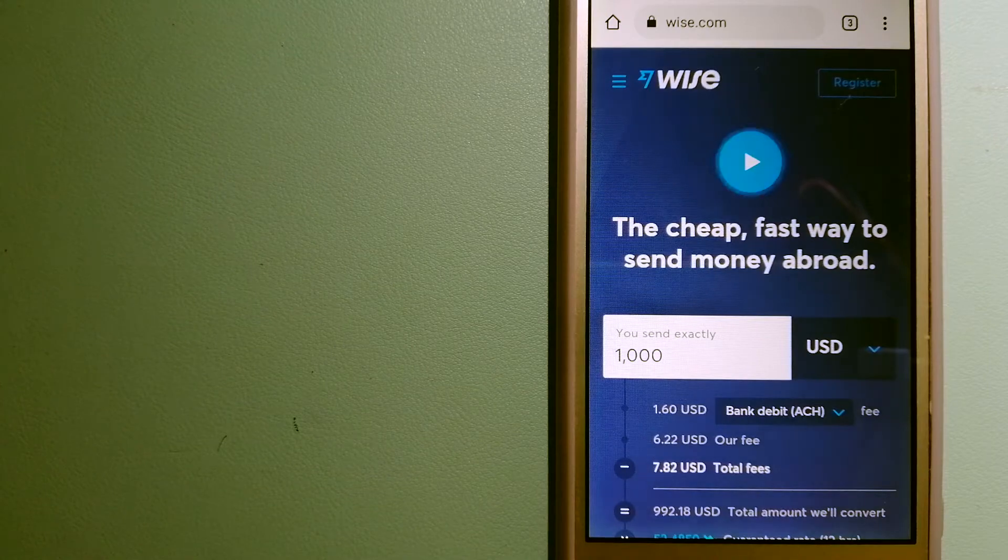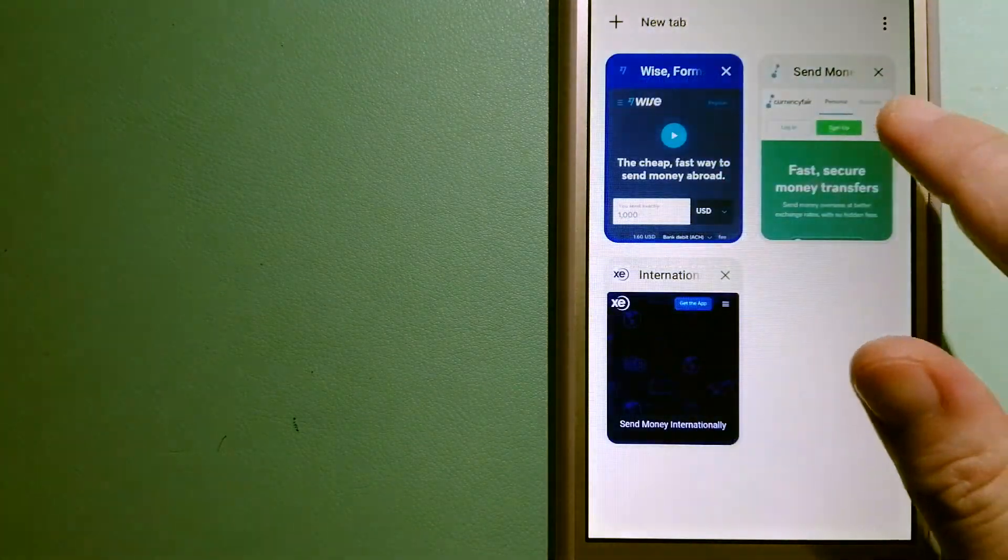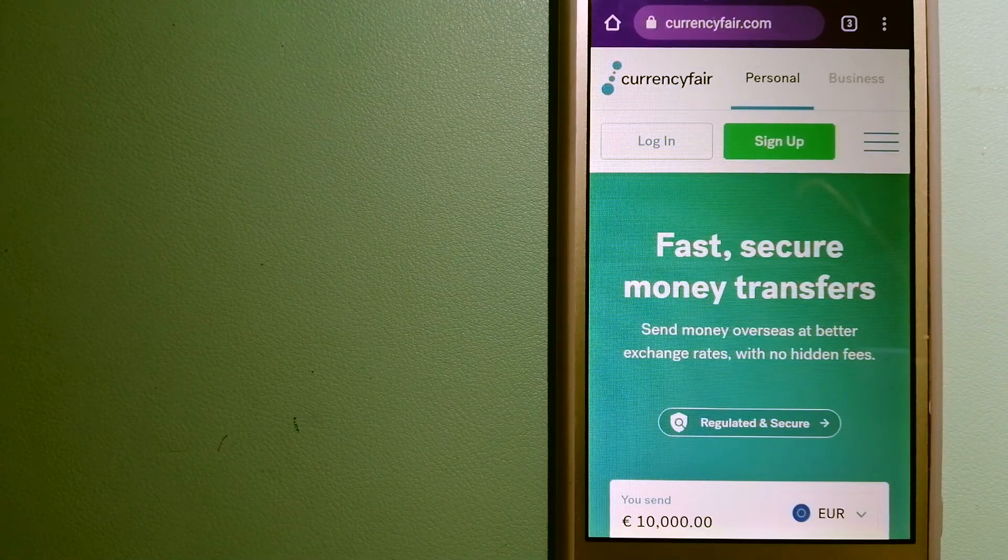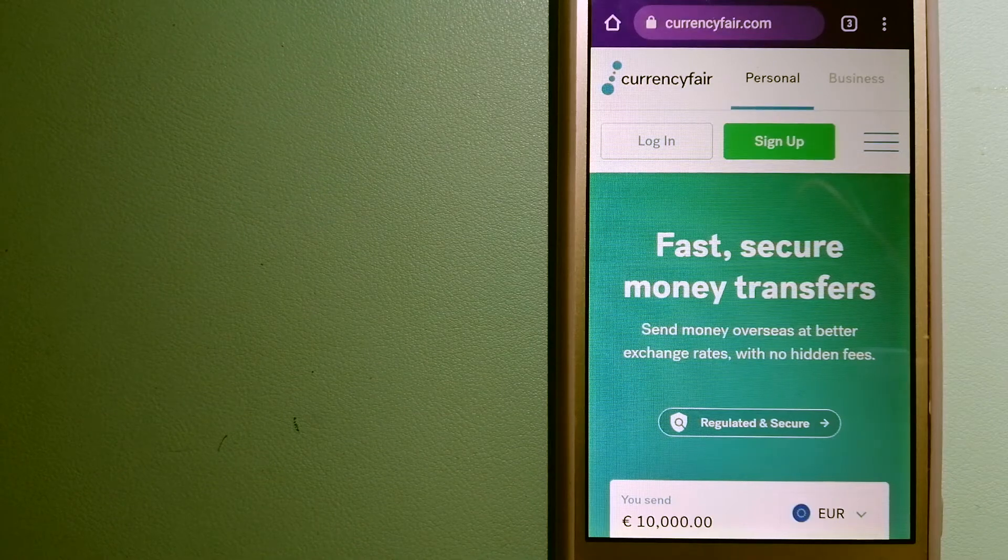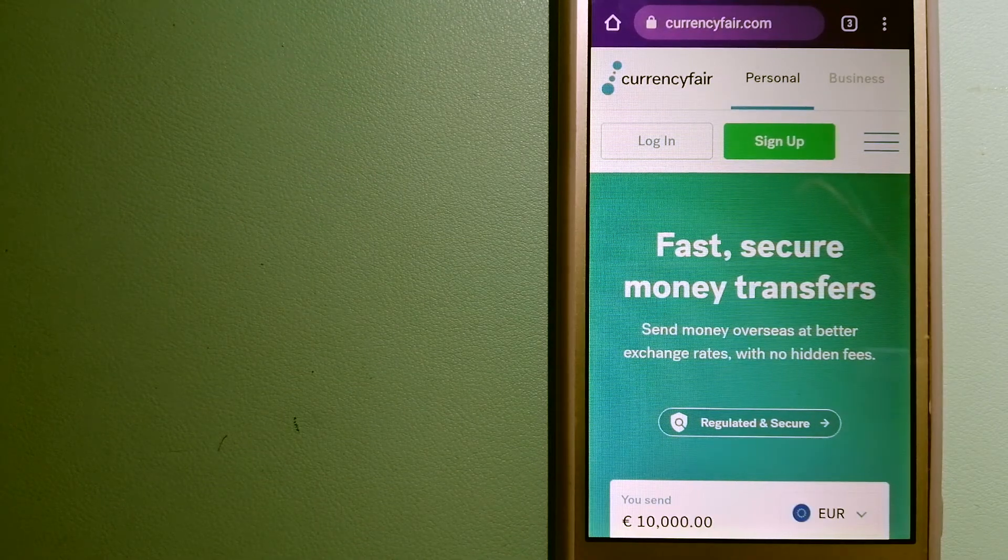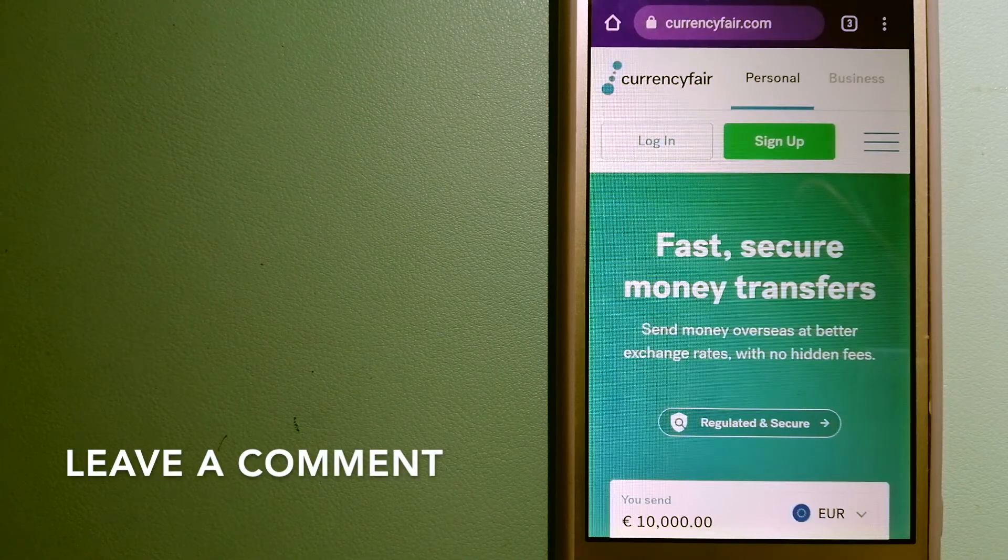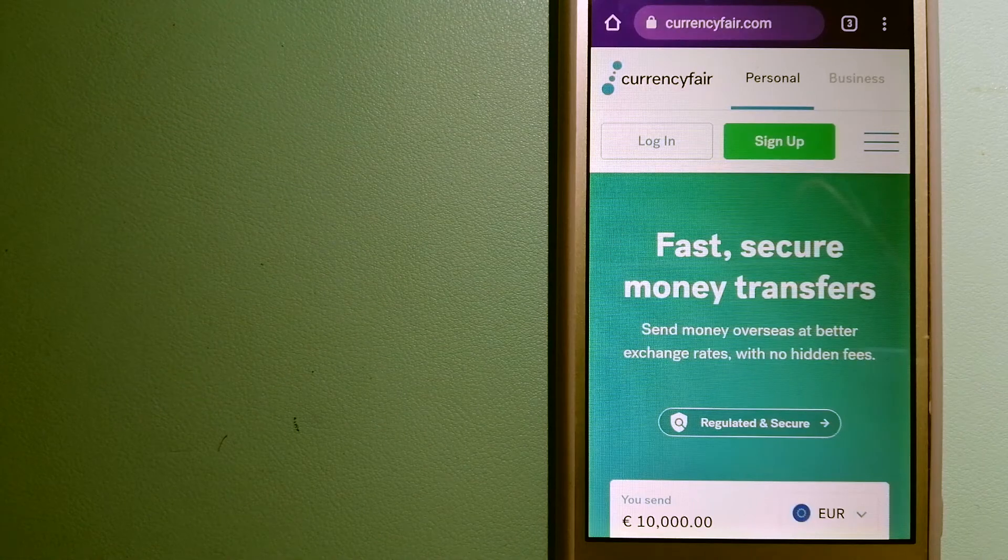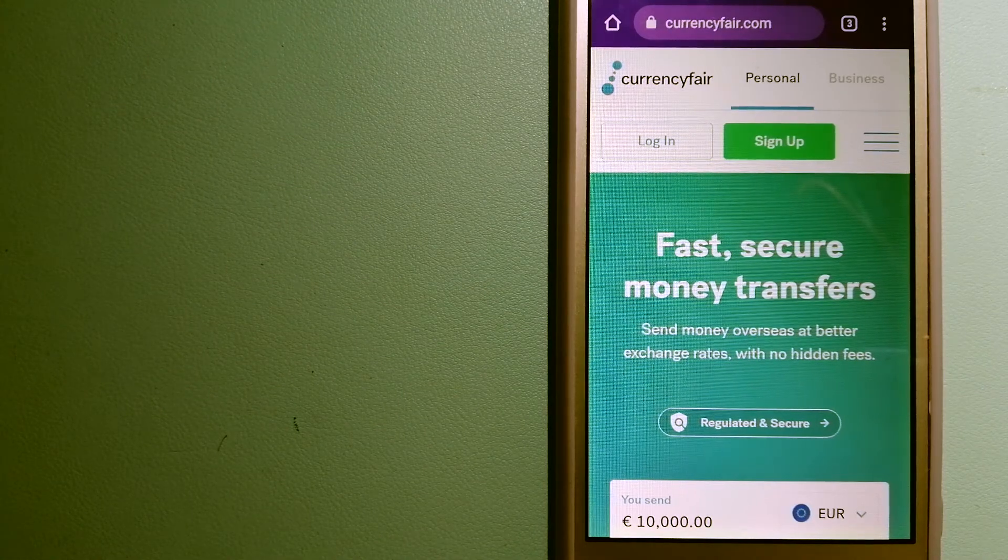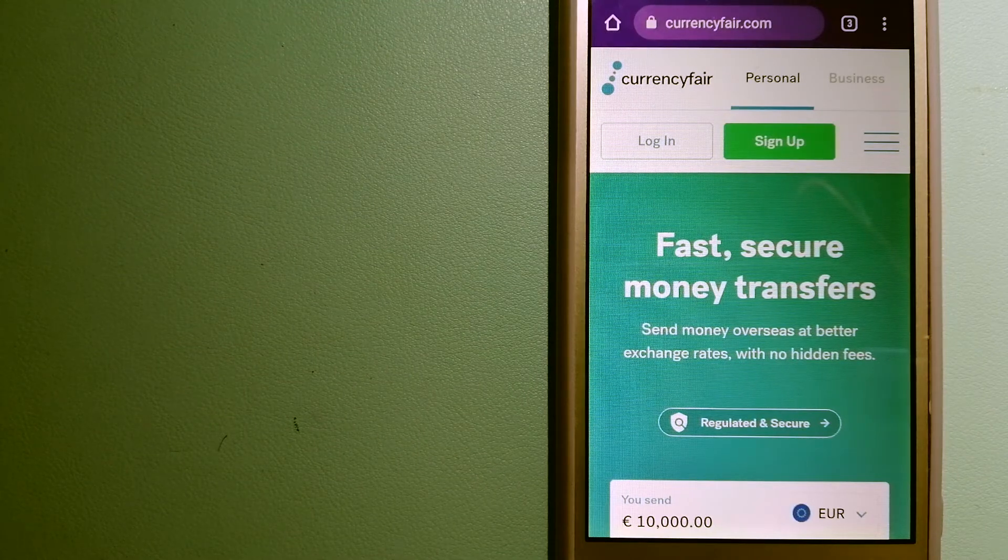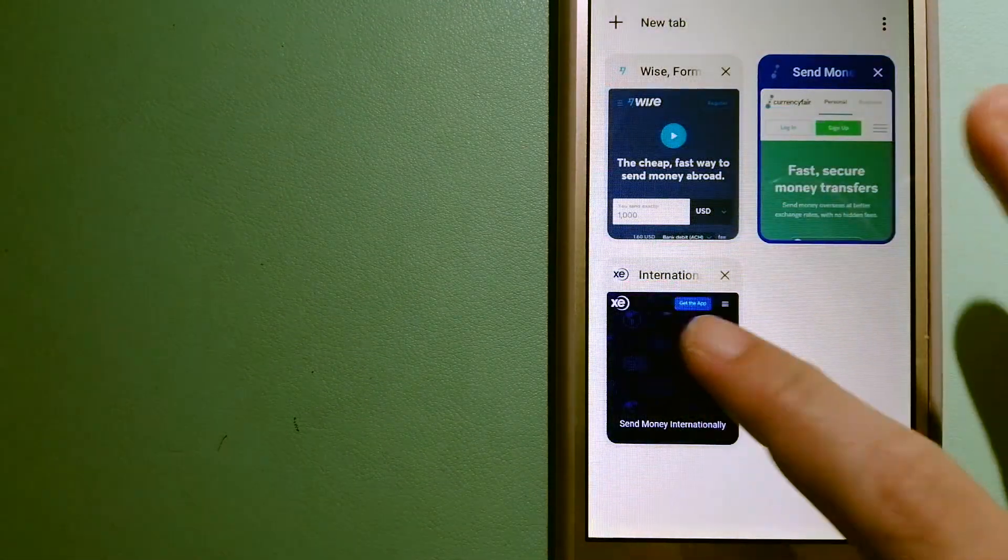The second option is CurrencyFair. This is a peer-to-peer online marketplace that allows individuals and businesses to exchange currencies and send funds to bank accounts worldwide. It uses a unique person-to-person online marketplace to facilitate currency exchange between users in a simple and anonymous fashion. And for more information on CurrencyFair, just check the video description.